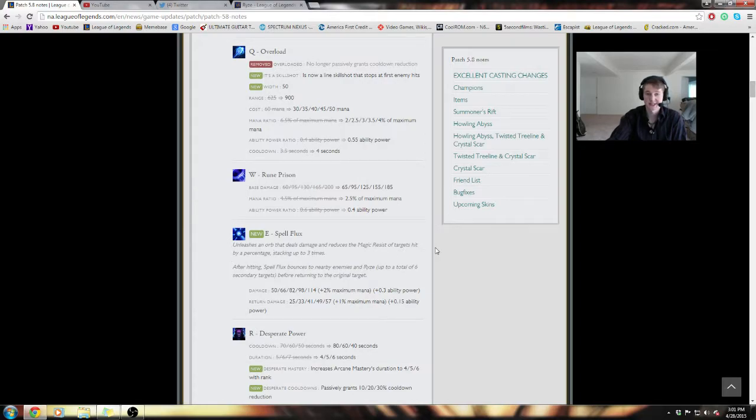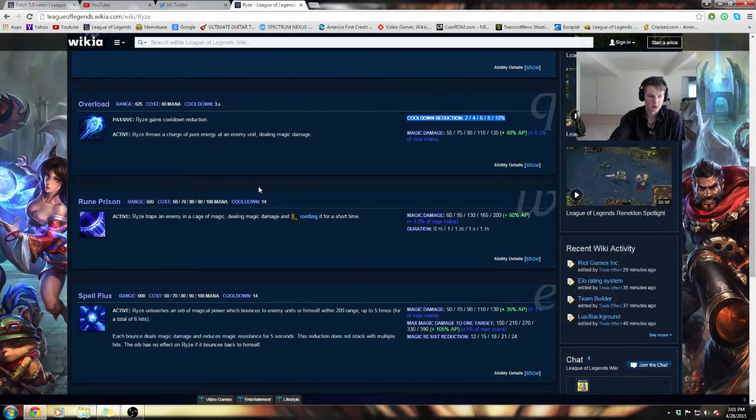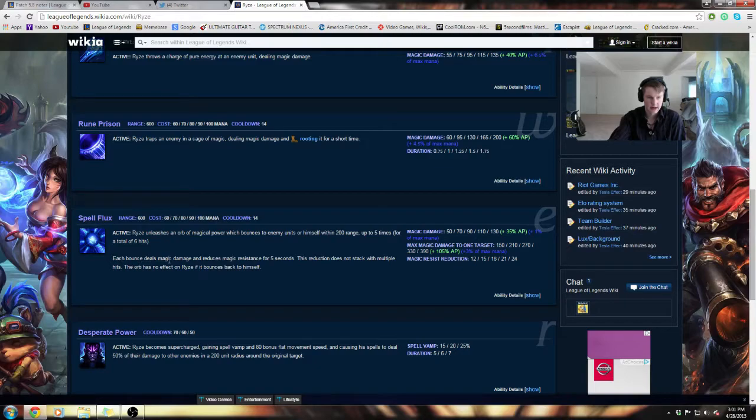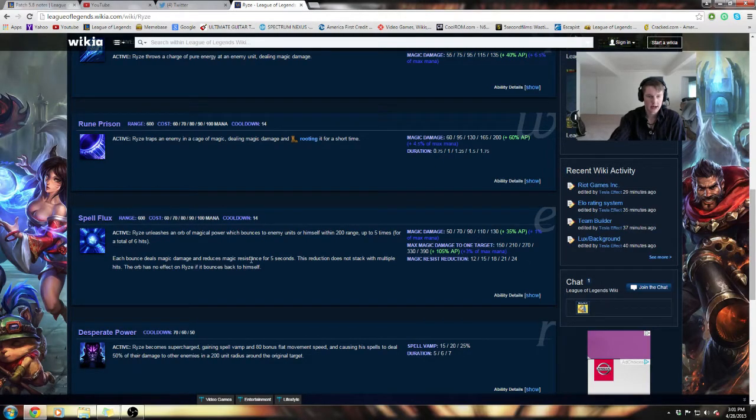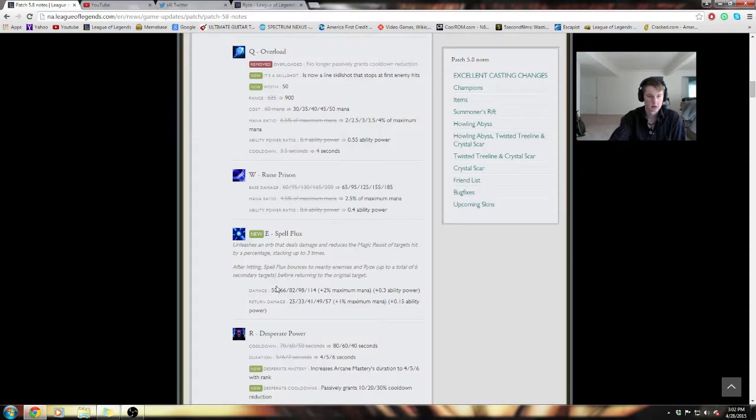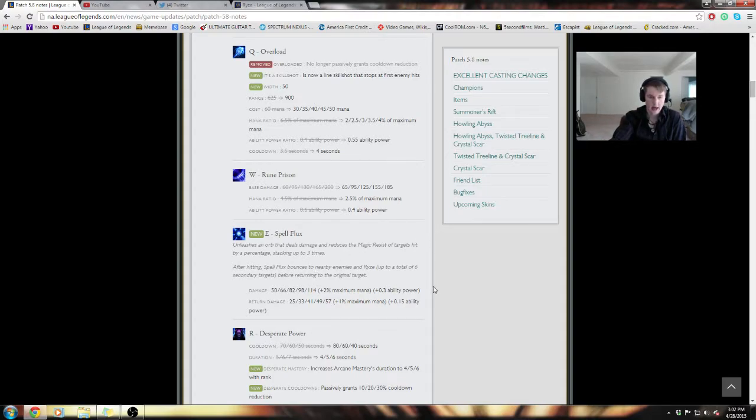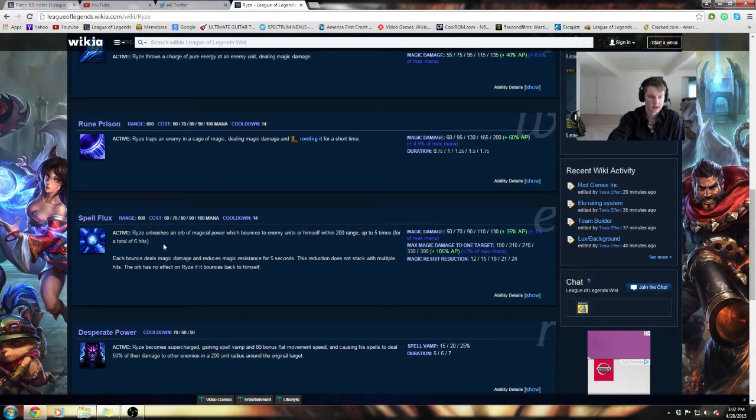His E now works a little differently. I actually like how the E works. It's a lot more consistent. It reduces the magic resist of targets hit by a percentage, stacking up to three times. Whereas before there's always been a shred or reduction, now it stacks up to three times. The usability of this particular spell in terms of single target damage is greatly improved. Instead of throwing one spell and hoping it goes back to them, it will always come back to hit the original target.